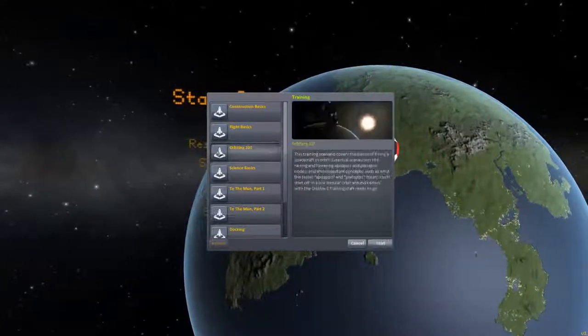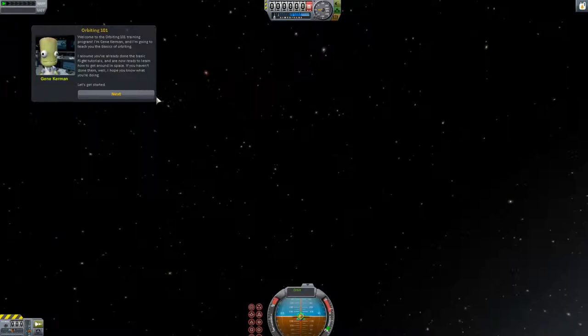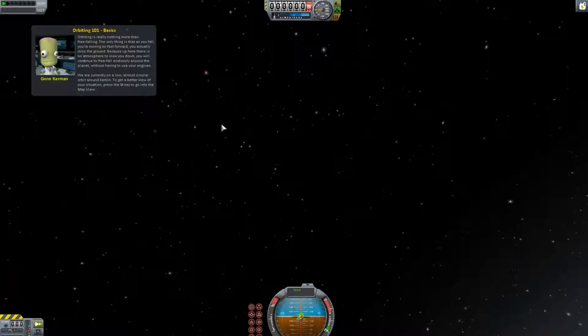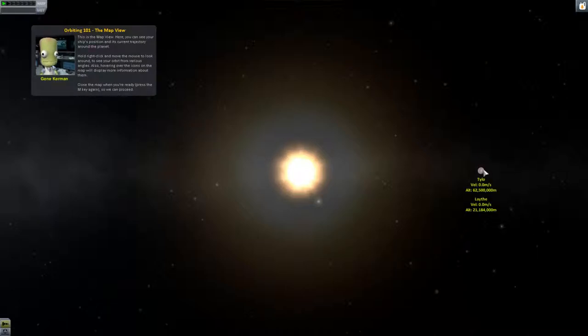Well, that was fun. We know how it works. I'll practice a little bit off-screen. Let's talk about orbiting. Now we're going to talk about how to fly in orbit. It's Gene again. Welcome to Orbiting 101 Training Program. I'm Gene Kerman, and I'm going to teach you the basics of orbiting. Orbiting is really nothing more than free-falling — the only thing is that as you fall, you're moving so fast forward, you actually miss the ground. Because up here there is no atmosphere to slow you down, you'll continue to free-fall endlessly around the planet without using your engines. We're currently on a low, almost circular orbit around Kerbin. Press the M key to go into Map View.